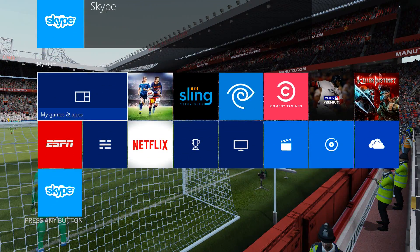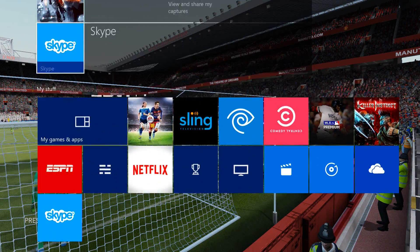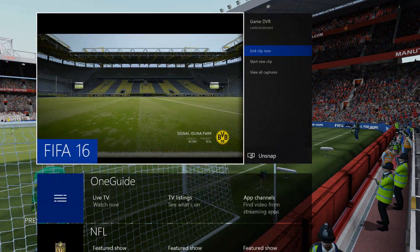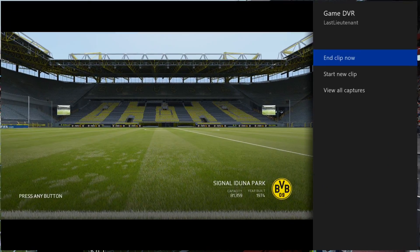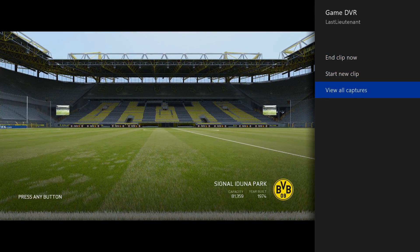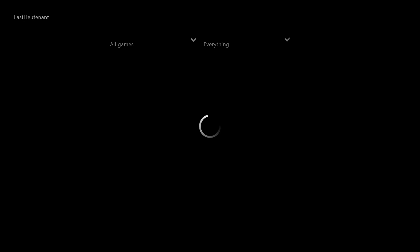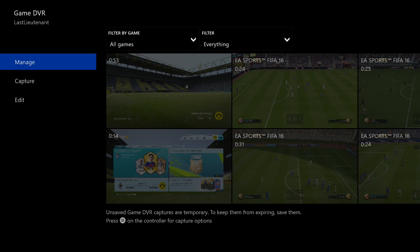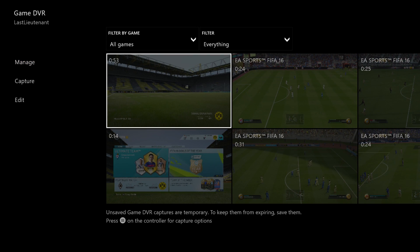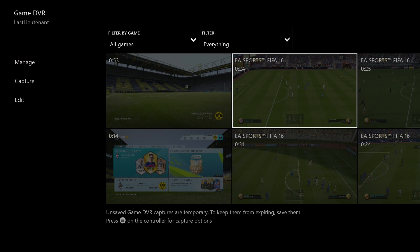Now go ahead and navigate over to the Game DVR, which I was already in, and you're going to want to view all captures. I haven't used this on the new interface quite yet and I'm kind of doing this ad-hoc.